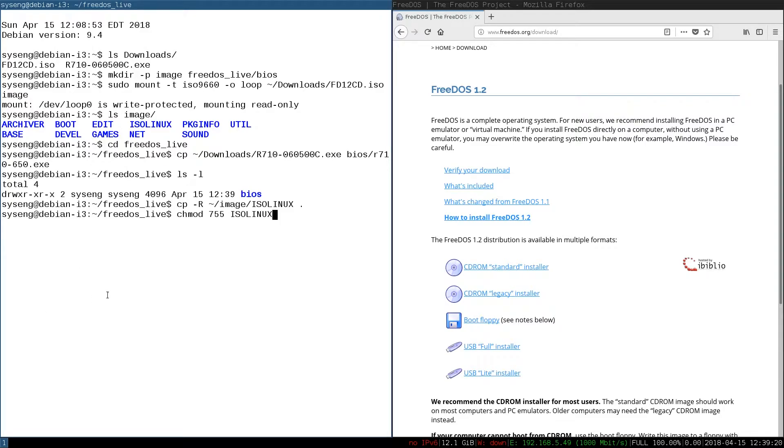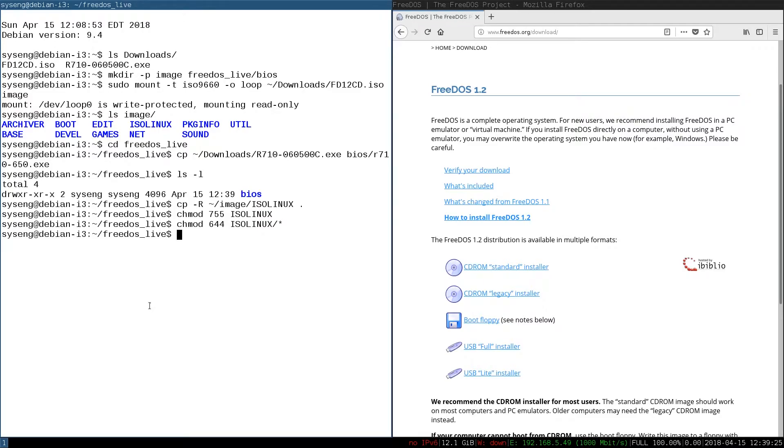We need to change the permissions because when you copy it over, it's going to have read-only permissions and that won't work for what we're going to be doing. And then we need to edit the ISO Linux configuration.